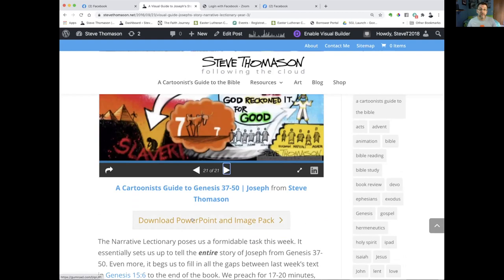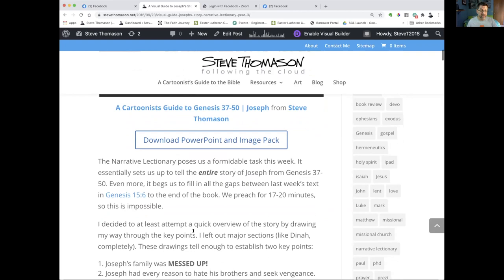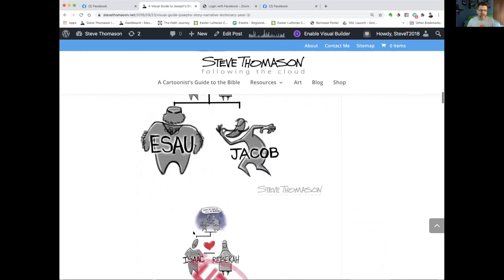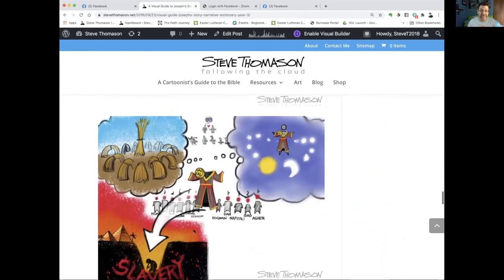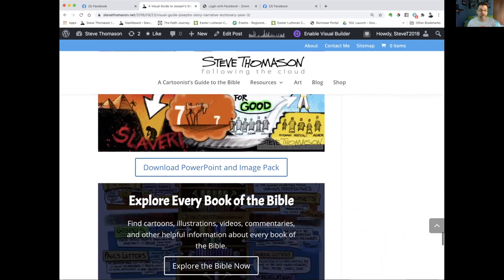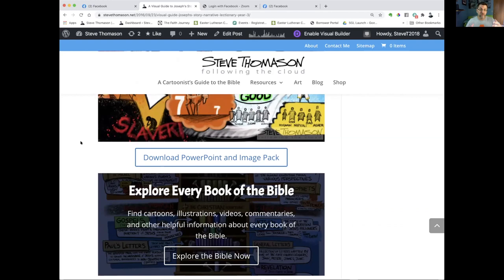That's just a quick visual walkthrough. You can download this as a PowerPoint or as a zip file full of JPEG images. If you keep scrolling down, you'll be able to see the images individually. I hope you find this helpful — I'll put a link in the description. This is a Cartoonist's Guide to the Bible — just my attempt to create visual resources to help you in your preaching, teaching, and personal study. We'll see you next time. Bye.